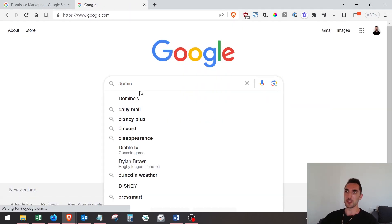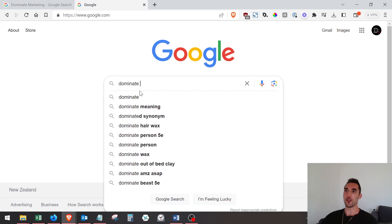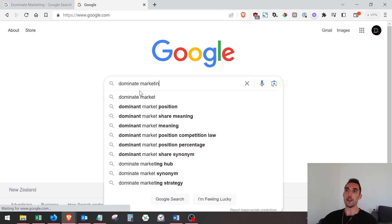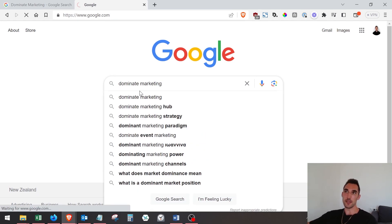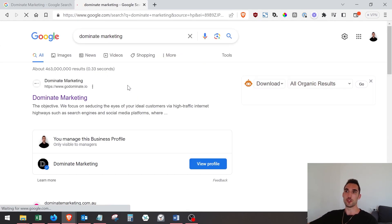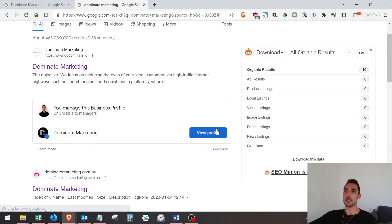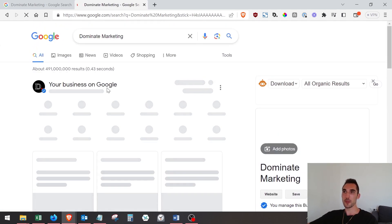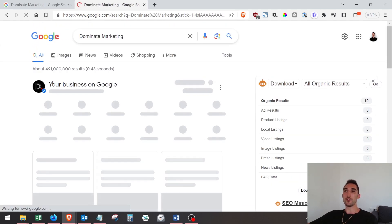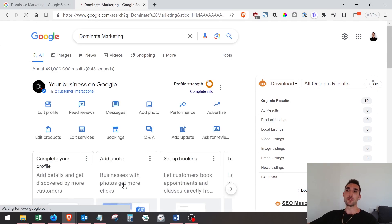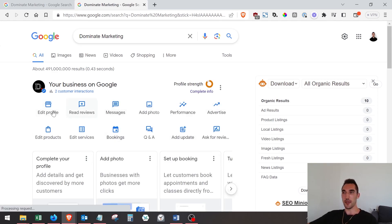search up the name of the business. In this case, I'll go to Dominate Marketing. You need to find it on the Google search results. For instance, in my case, I would click 'View Profile' and now you've got your business on Google. Sometimes it'll just show up straightaway like this when